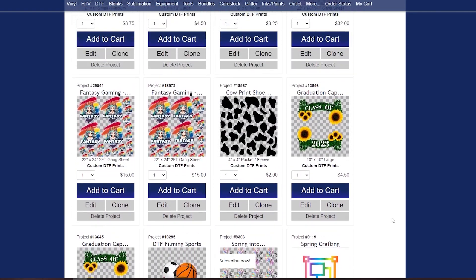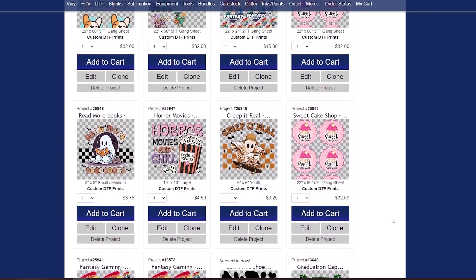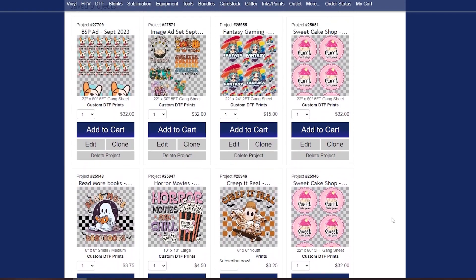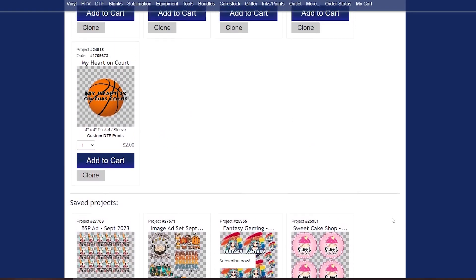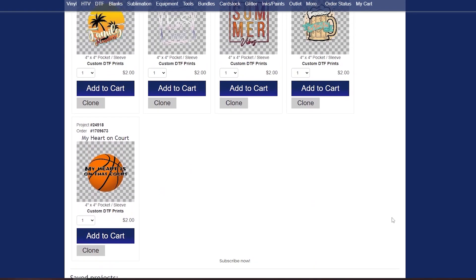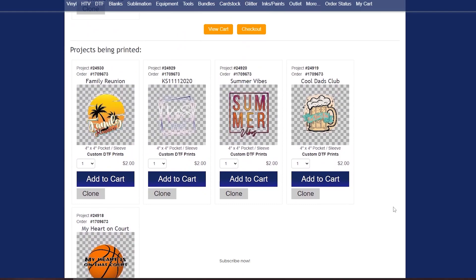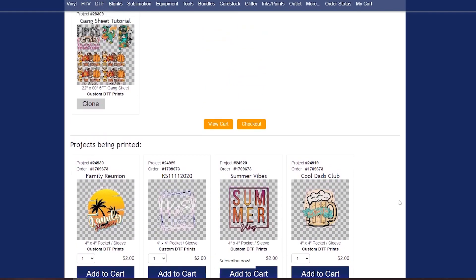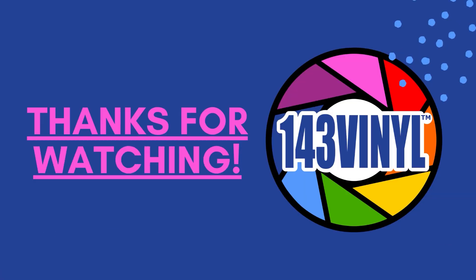So I really hope that this has helped you guys with creating a gang sheet and some information on images that you can use in the Layout Designer. If you have any questions please reach out to us. We are here to help you. Put the questions in the comments below and thank you guys for watching.